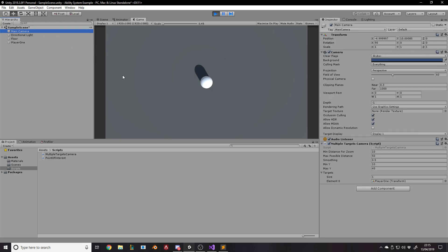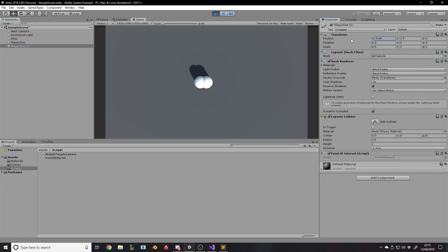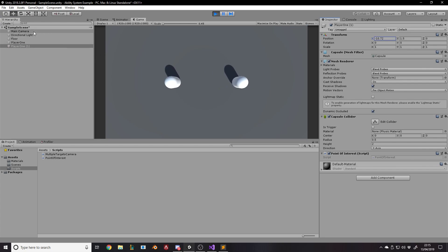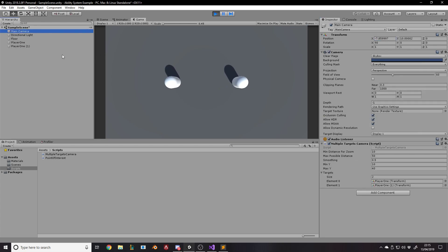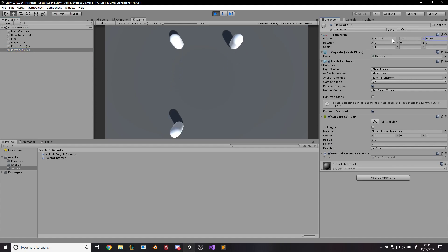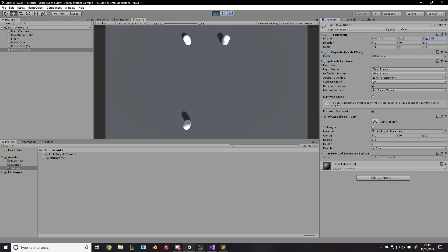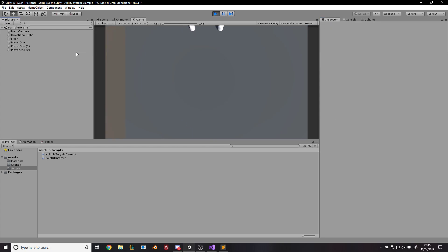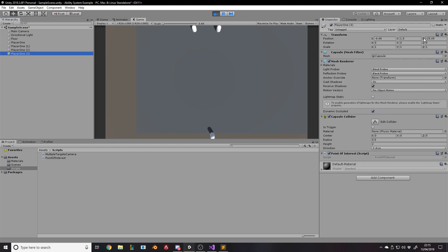If I destroy one player, the camera removes it from the list because of OnDisable, and now it focuses on just the one remaining. If I duplicate a player and move it, when it starts it gets added to the list and becomes a new target. I can duplicate again and add another — we've got three targets now, getting the middle of all three. Keep adding new targets and it follows them all, making sure they're all on screen at once.